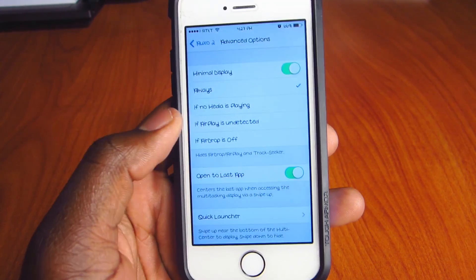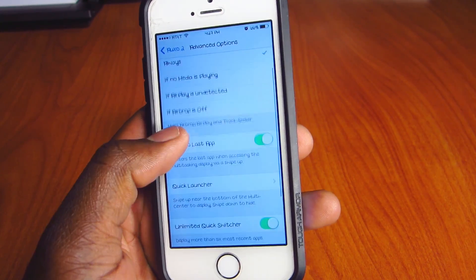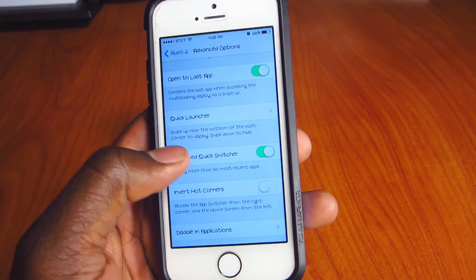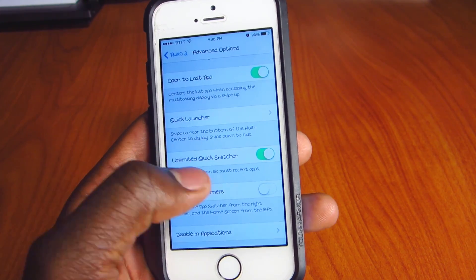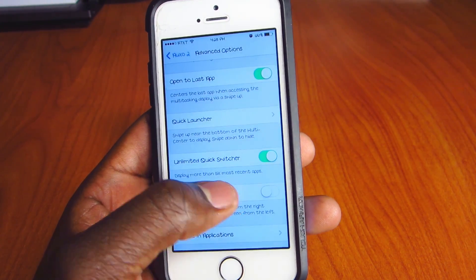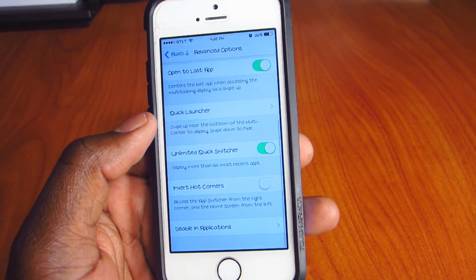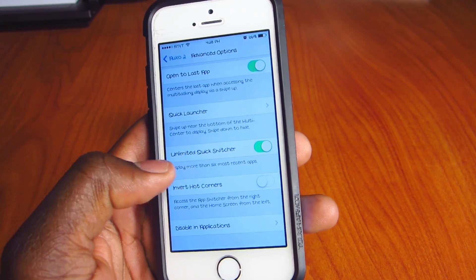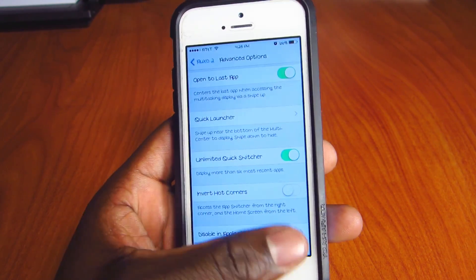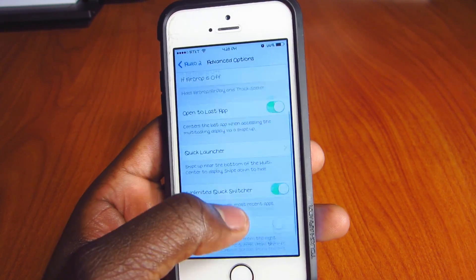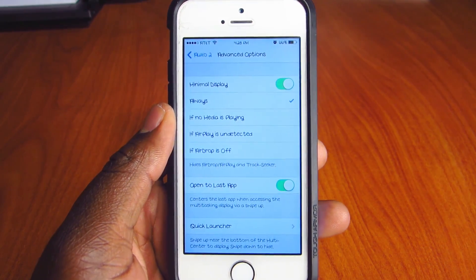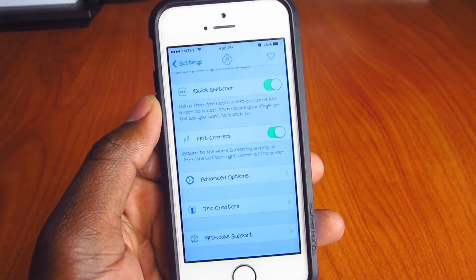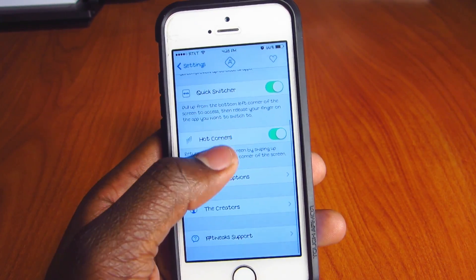Scrolling down, Unlimited Switcher basically lets you have more than six apps in the switcher. And you've got Invert Hot Corners, which switches the corners from right to left. That's basically the gist of it.